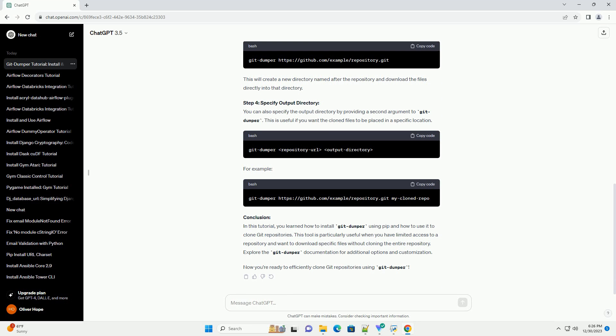Conclusion. In this tutorial, you learned how to install GitDumper using PIP and how to use it to clone Git repositories. This tool is particularly useful when you have limited access to a repository and want to download specific files without cloning the entire repository. Explore the GitDumper documentation for additional options and customization. Now you're ready to efficiently clone Git repositories using GitDumper.